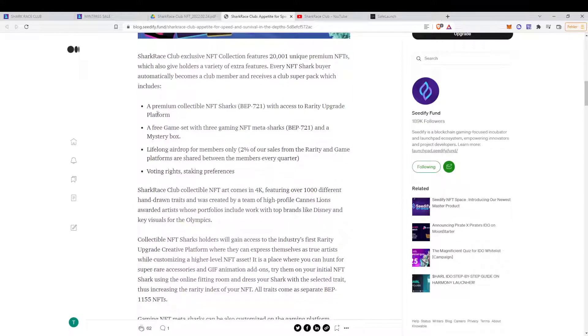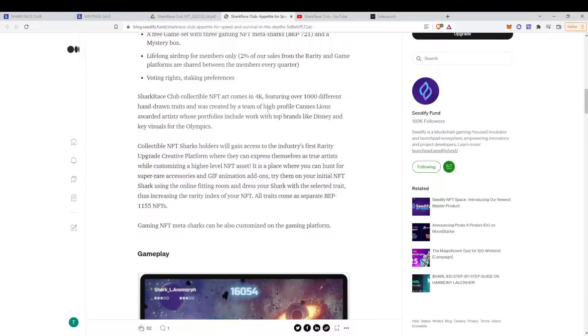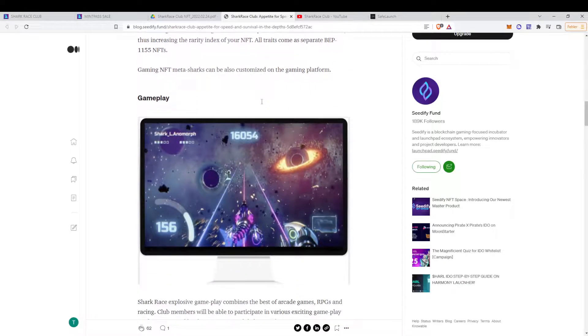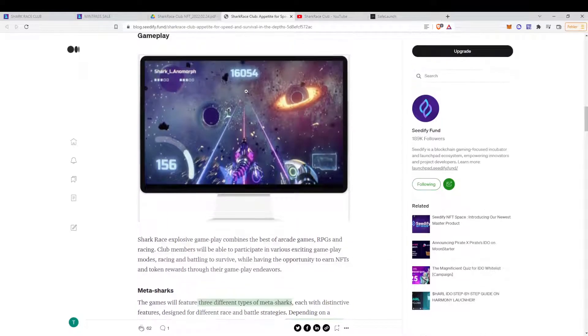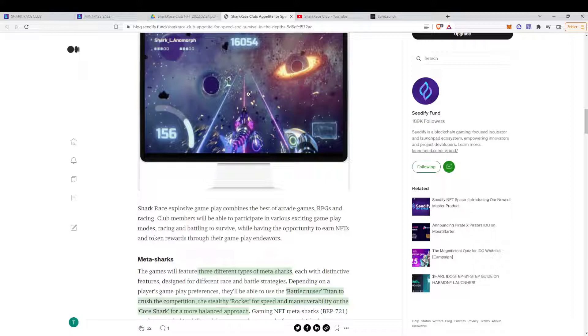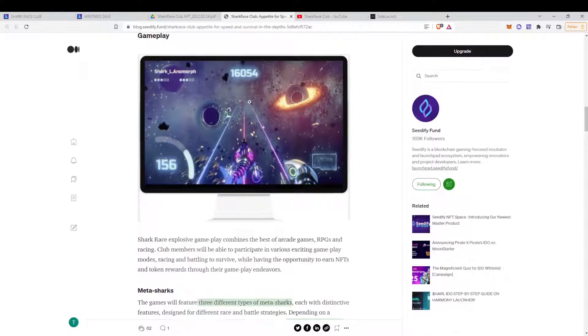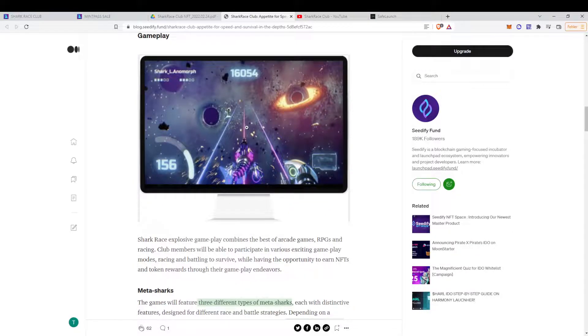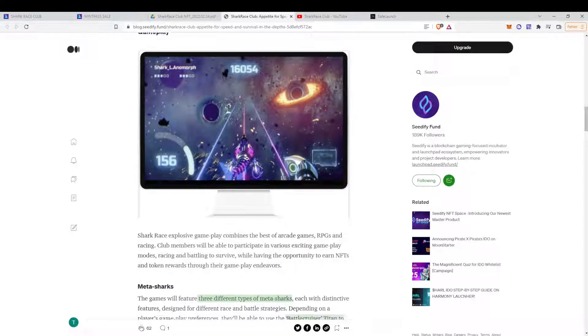And then what it is, here's a gameplay. So you can see that's basically the gameplay, which we also have seen in the trailer.